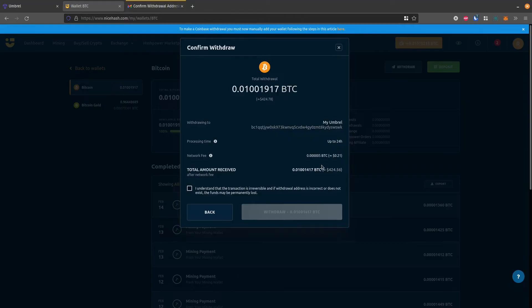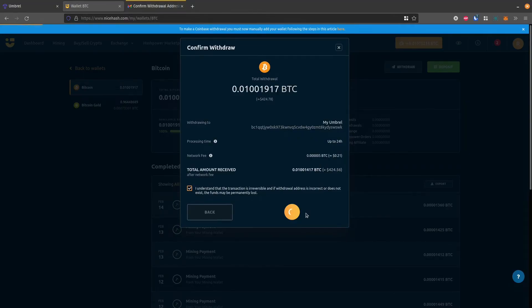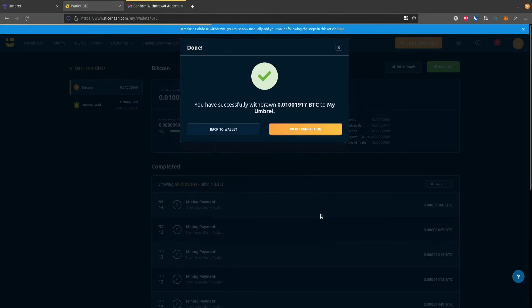And so here's all the information about the transaction. Check this box here and click withdraw. There we go. So it's been submitted.